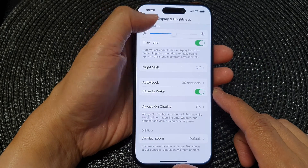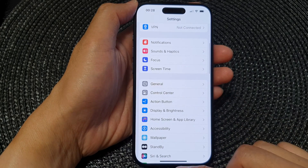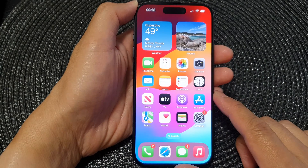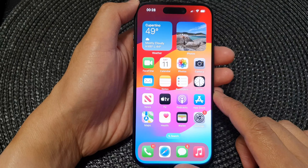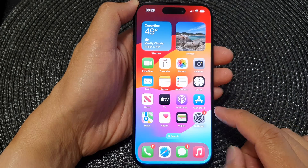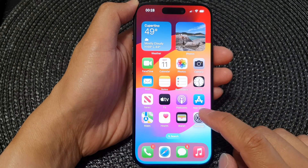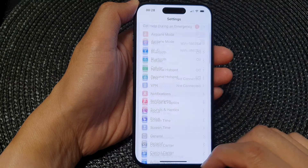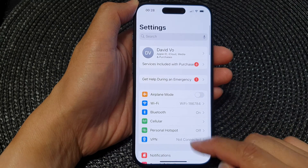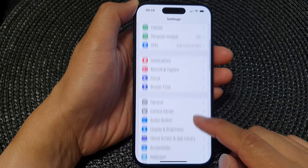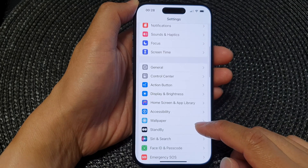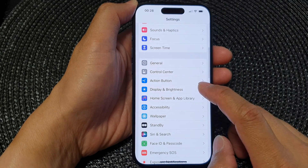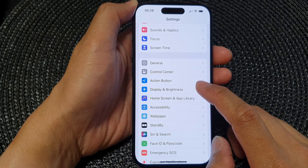First, let's go back to the home screen by swiping up at the bottom of the screen. From the home screen, tap on Settings. Now in the Settings page, scroll down and then tap on Display and Brightness.